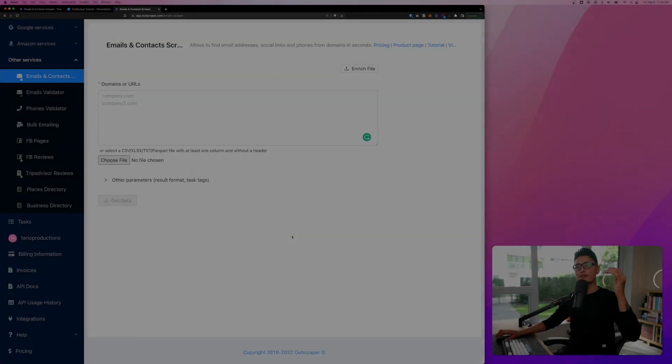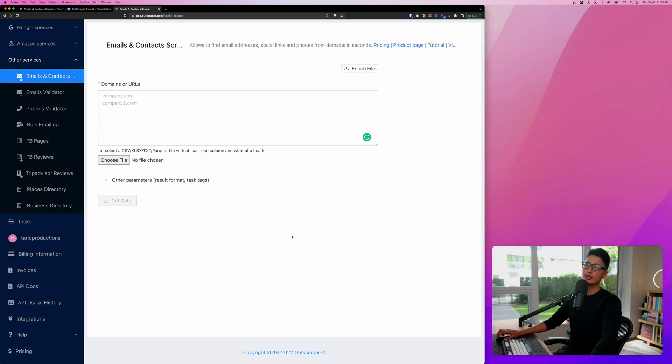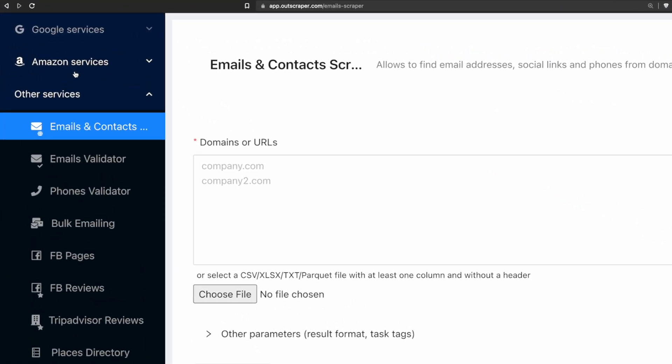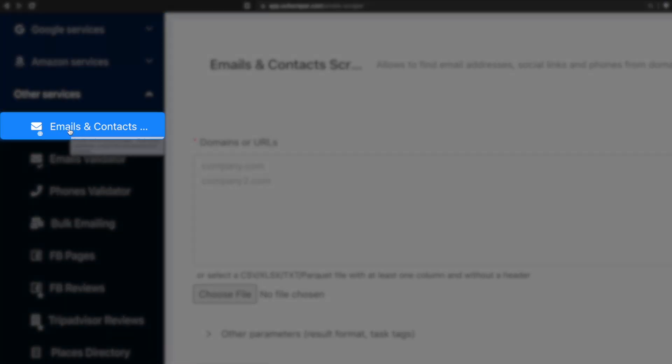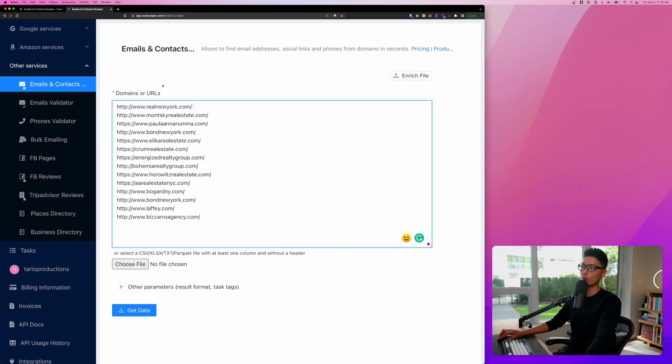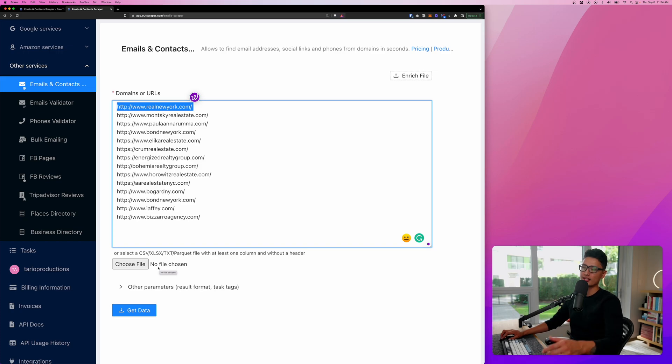Once you have your Outscraper account all set, you want to log into your dashboard. You can see the third menu option here is other service. The first option here we're going to use, which is email and the contact scraping tool. You can see here is a list of domains I mentioned earlier. You can manually input this domain one by one that takes one line per domain, or you can upload CSV file to save you a little bit more time.